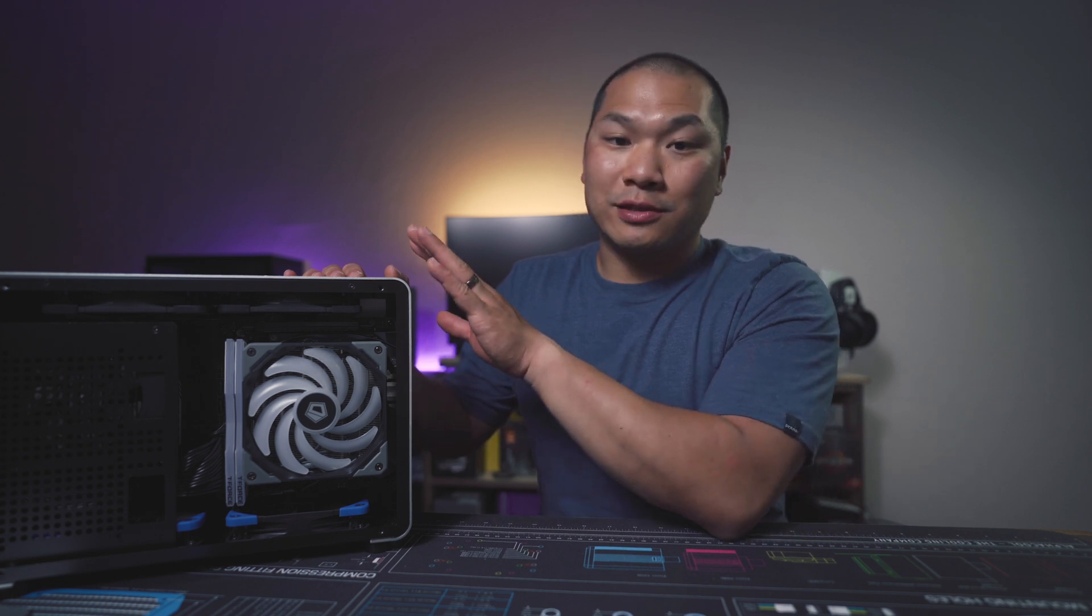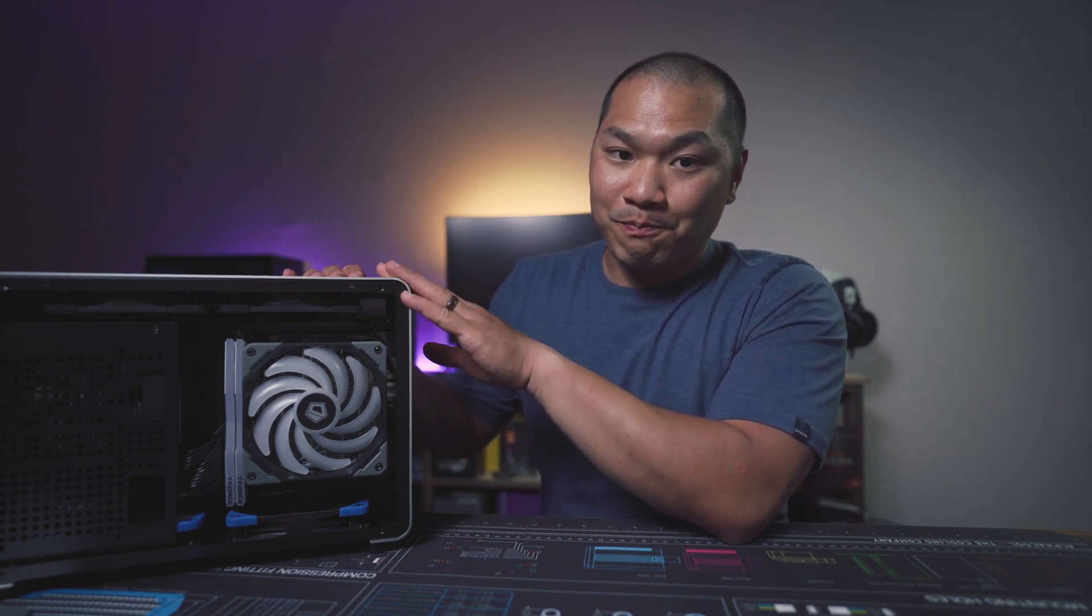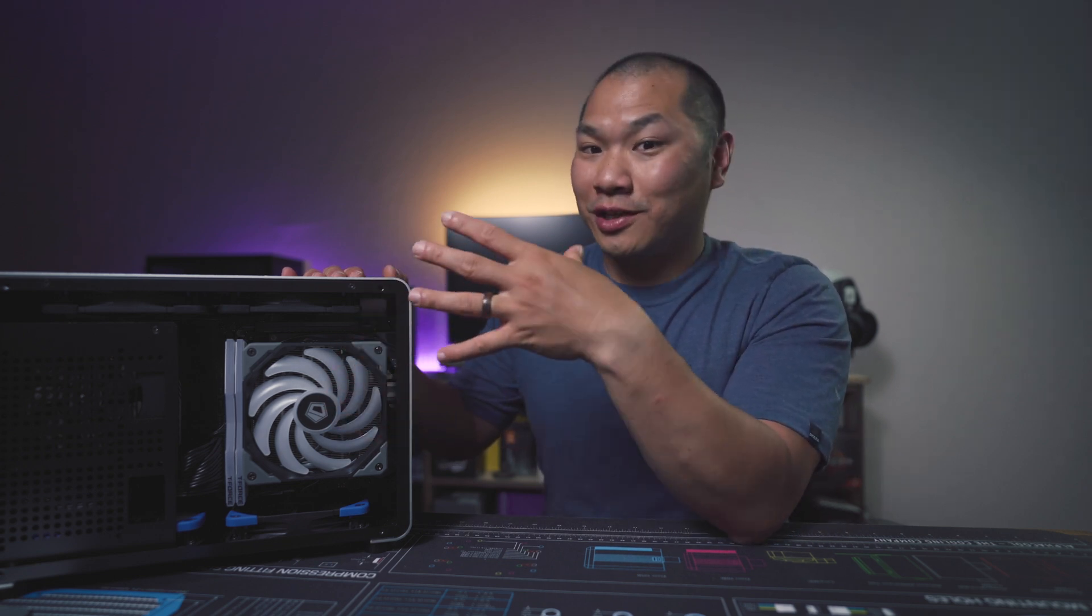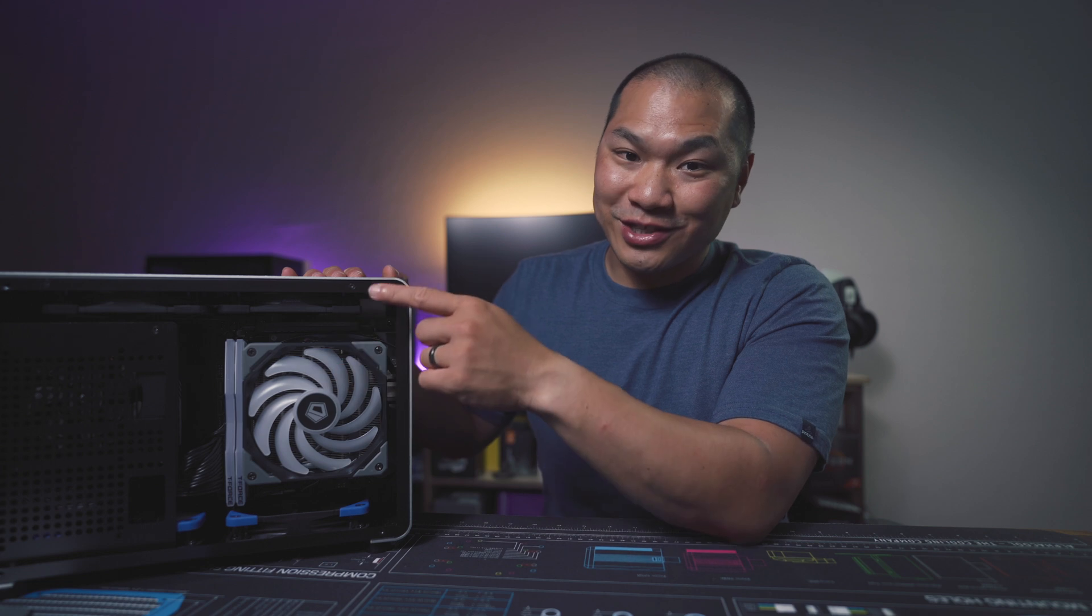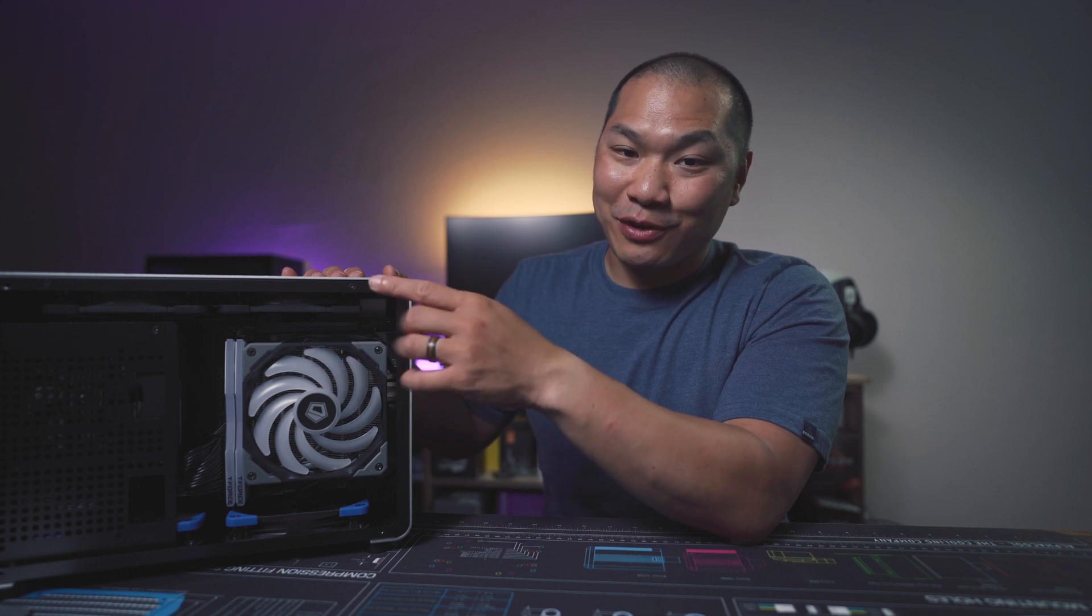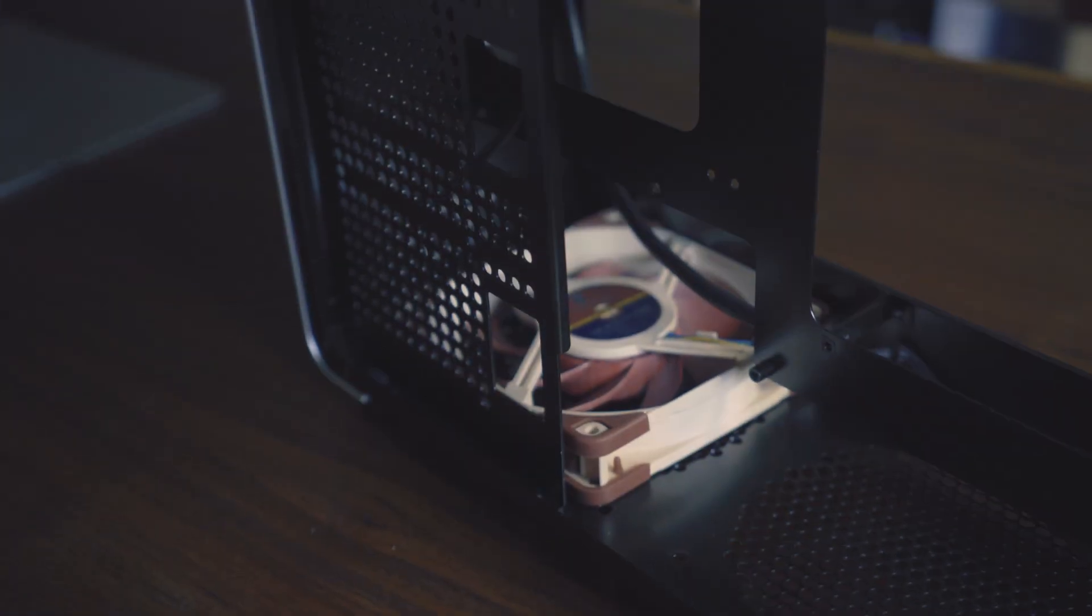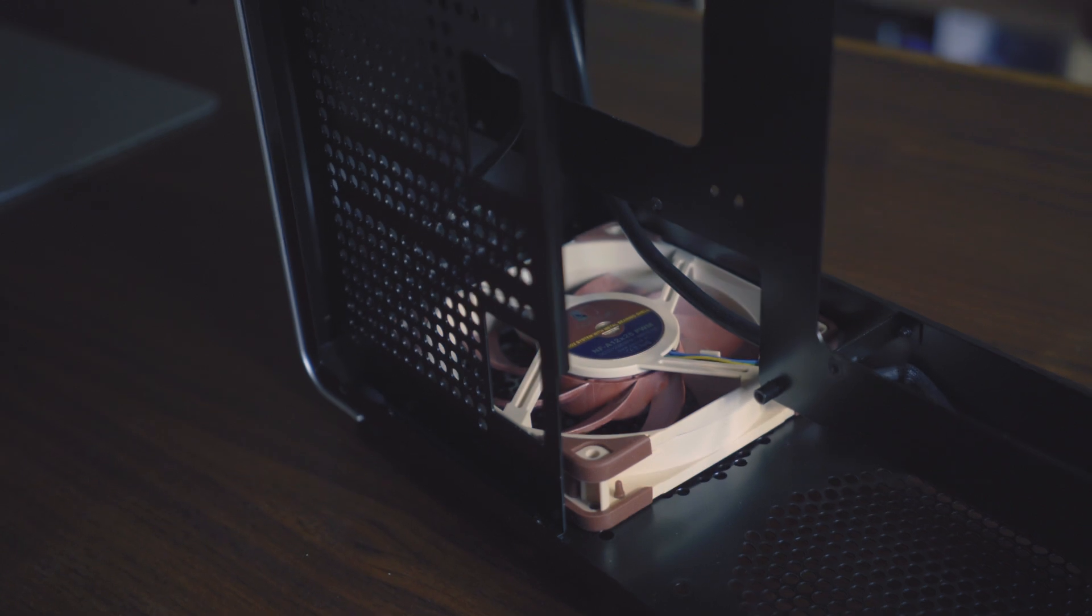So what I'm going to do is partially disassemble this build. We'll take a few things off, wrangle the AIO into here, and then we'll just use the case fans at the bottom to help pull air through the rad for heat exchange.